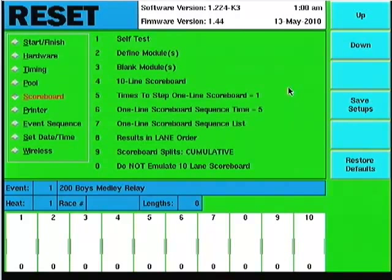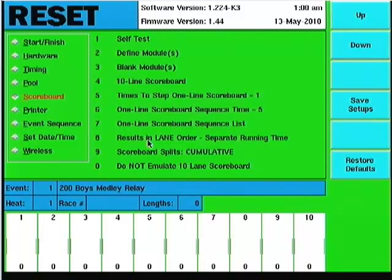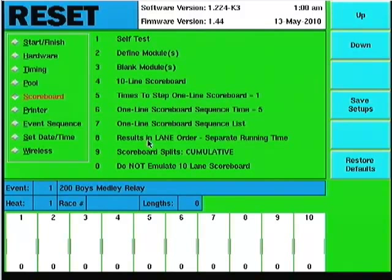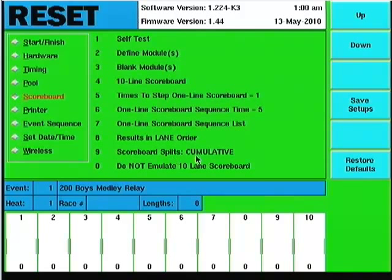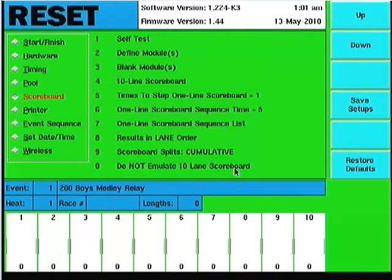Number 8 is show results in lane order. Other options include lane order with separate running time — as a note, if you don't have a scoreboard with a separate line dedicated to running time, don't choose this option, because you won't have any running time on the board; you'll only have splits and finishes in the various lanes. The other option is to run in place order, though for most people it's lane order. Number 9 toggles whether scoreboard splits are cumulative or subtractive. Number 10 is the do-not-emulate or emulate a 10-lane scoreboard option — if you have a matrix display, you can emulate a 10-lane scoreboard so lane 10 shows as 1-0 instead of 0-A.